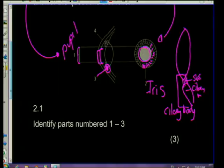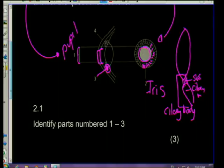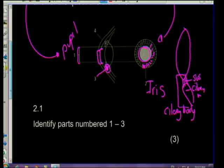Welcome back from the break. We're now going to carry on with eye and ear exam revision questions. Very important again: accommodation and the pupillary mechanism. We're going to look at a similar question, but with totally different diagrams - a different way of asking almost the same thing.